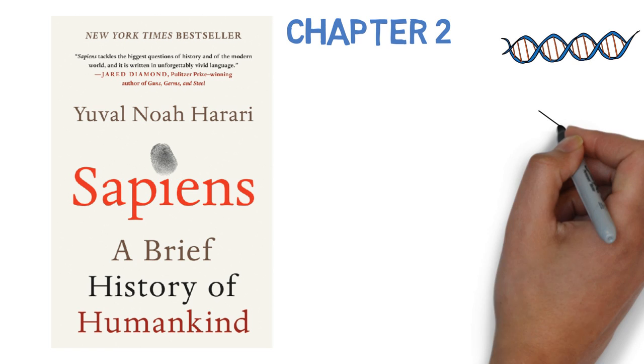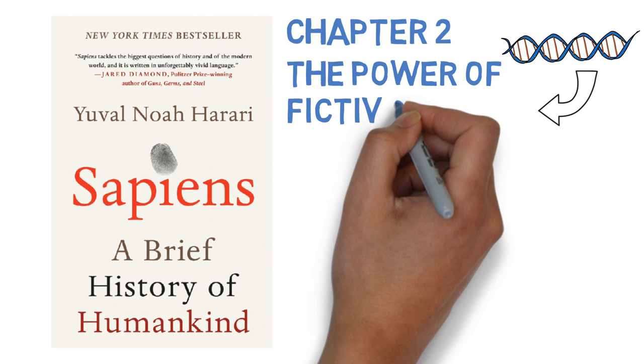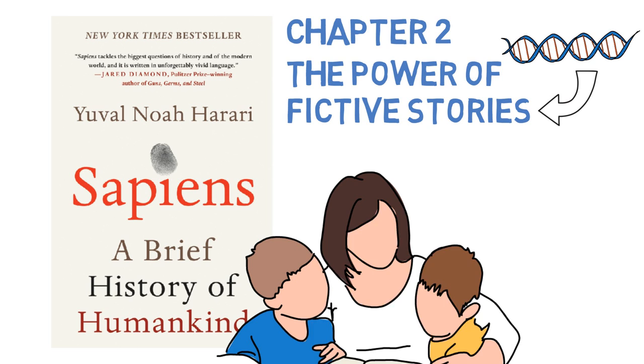This power to use fictive stories or imagine realities. Isn't that fascinating that our prefrontal cortex, something became, there was a mutation. Something happened inside of our brains that had to do with our DNA, which was the advent of the cognitive revolution.